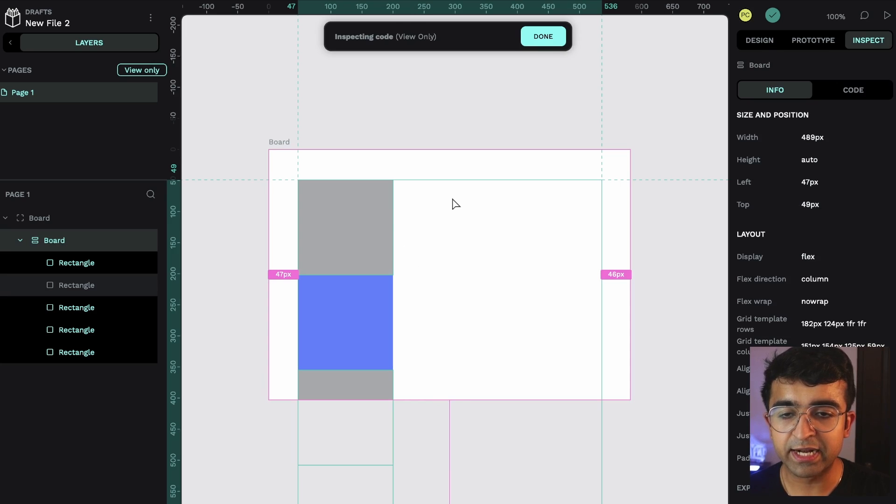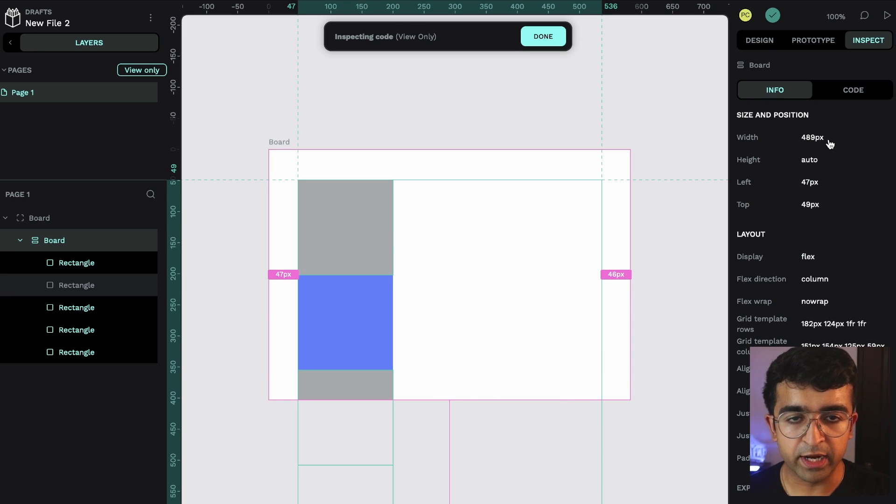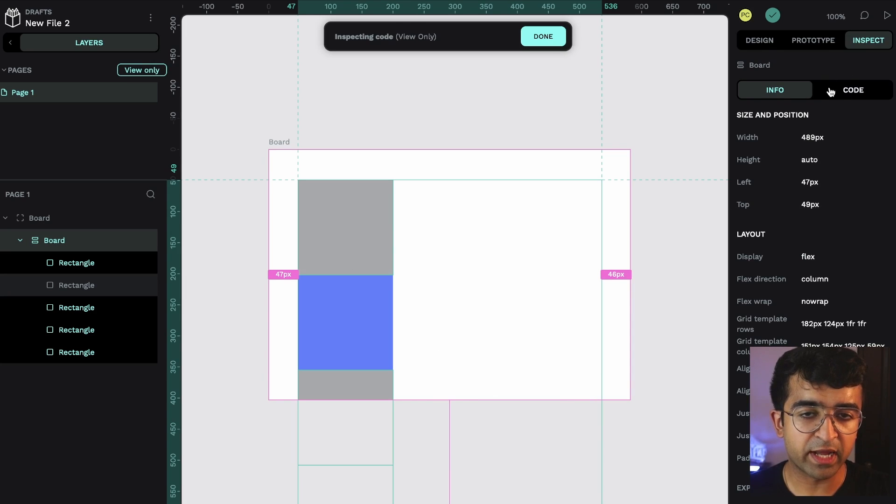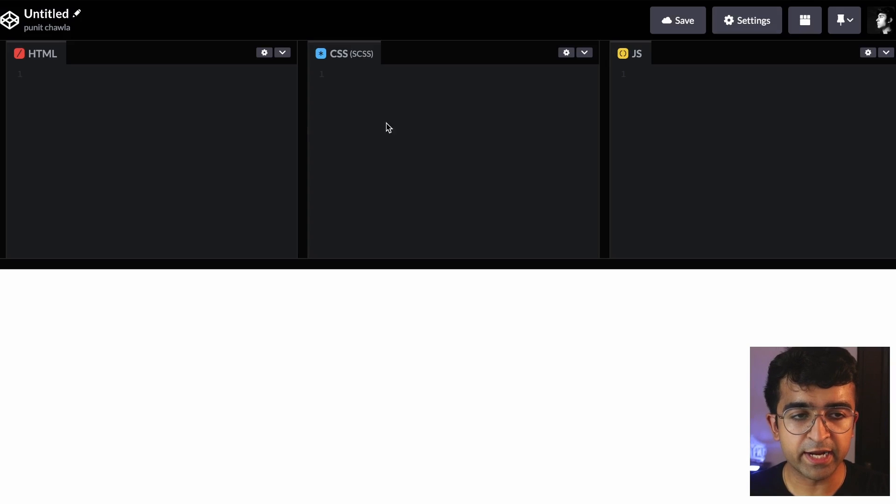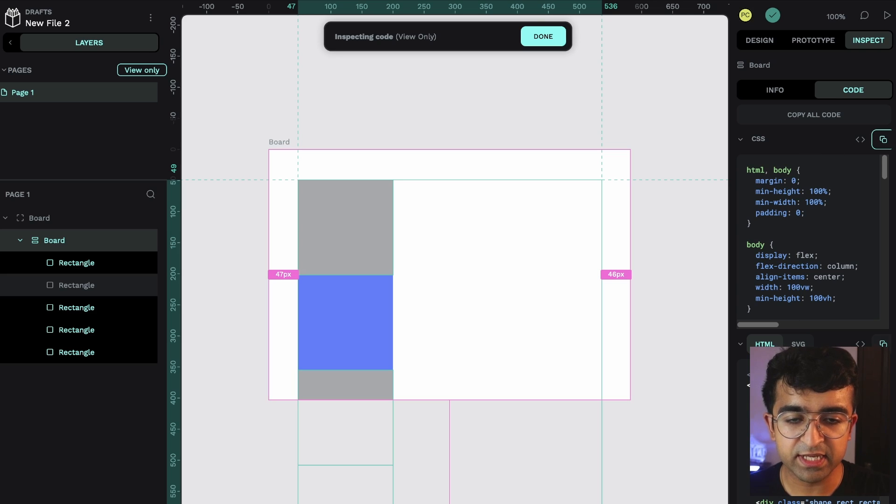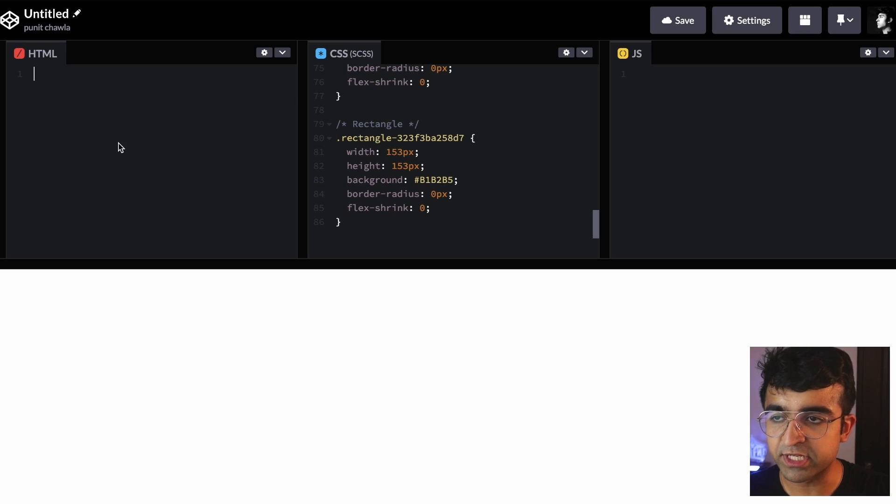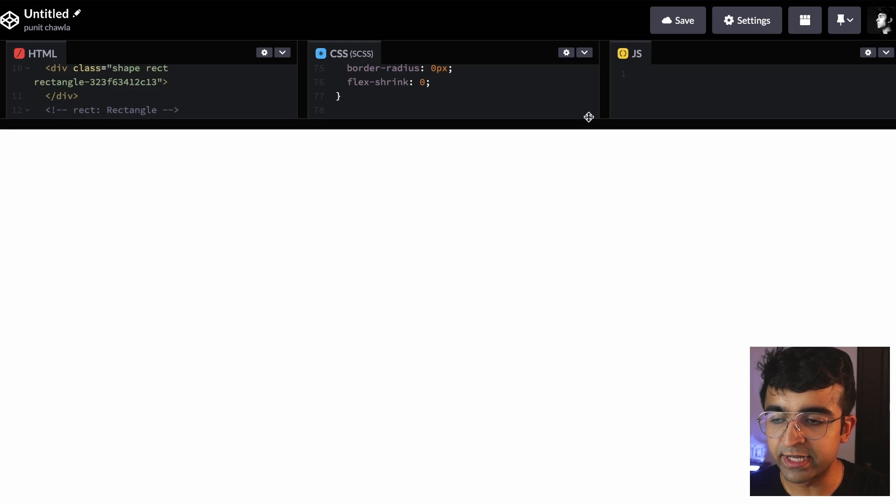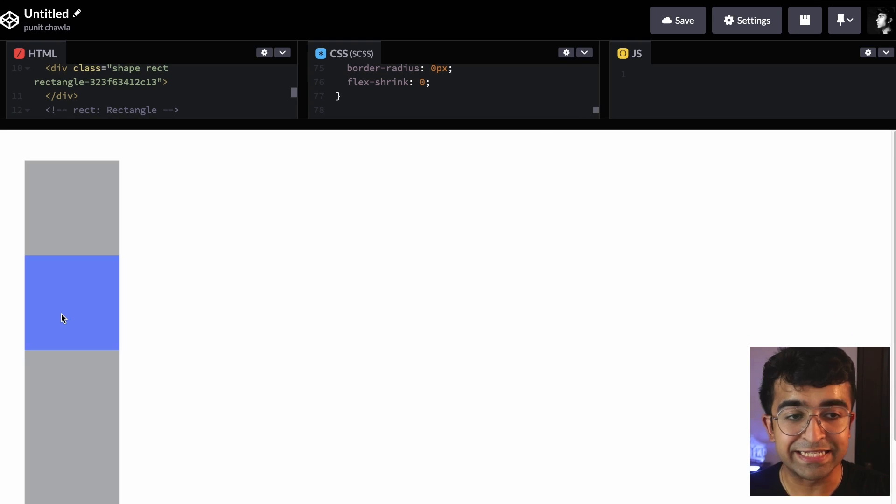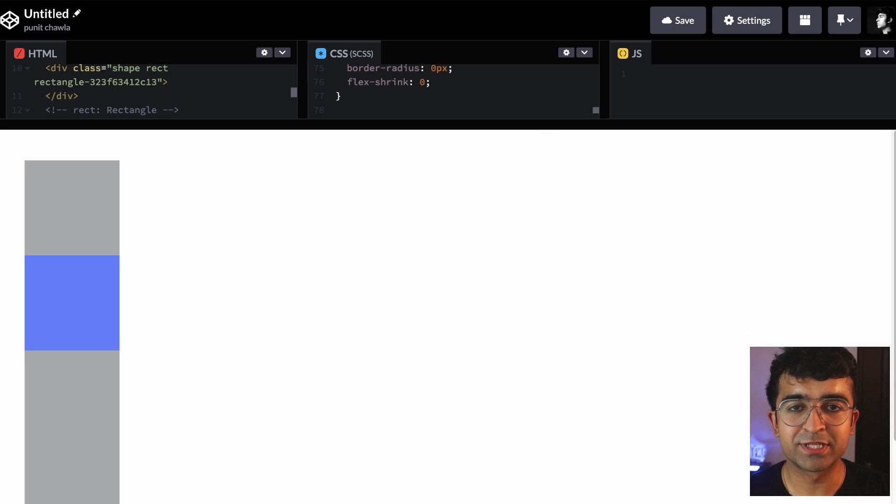I can select any aspect of it, including the grid. So here, if I just go to inspect and I go inside code and just copy the CSS, take it into CodePen, just paste the CSS here and do the same with HTML, it should ideally just give me the exact thing that I got with PenPot.